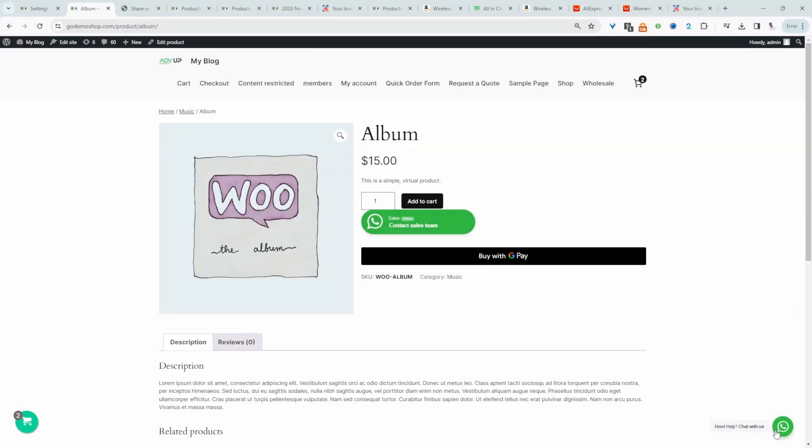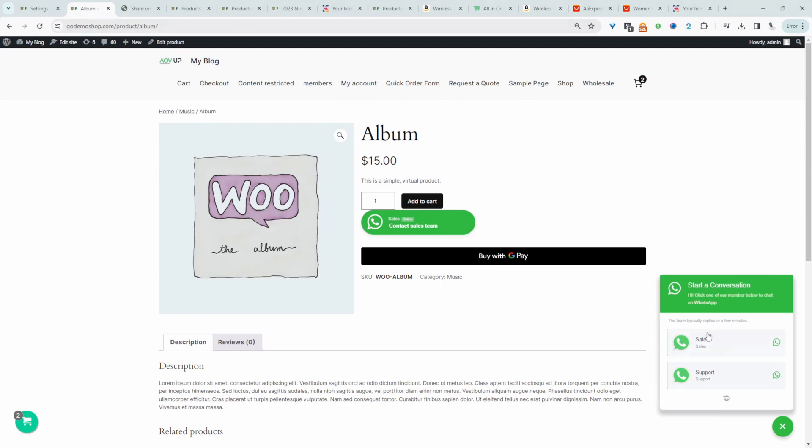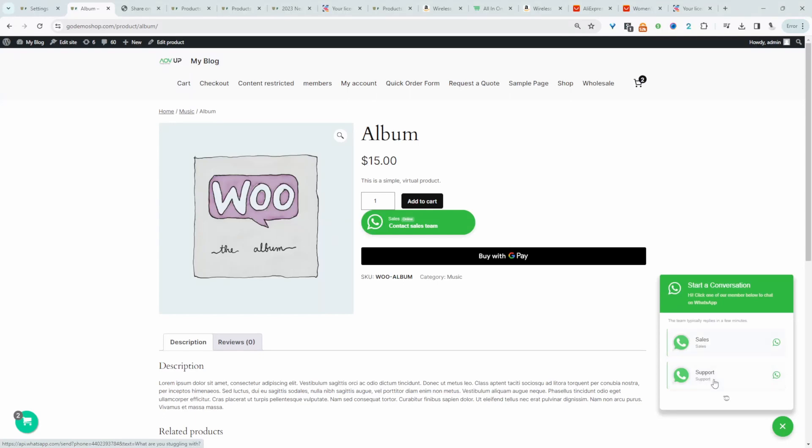For example, I'll show you how to add a WhatsApp chat similar to this one here. When we click on it, we can choose the department which we want to contact. For example, we can contact sales or even support.